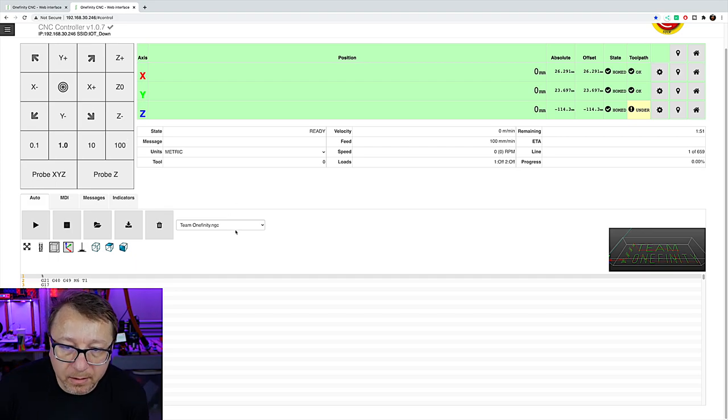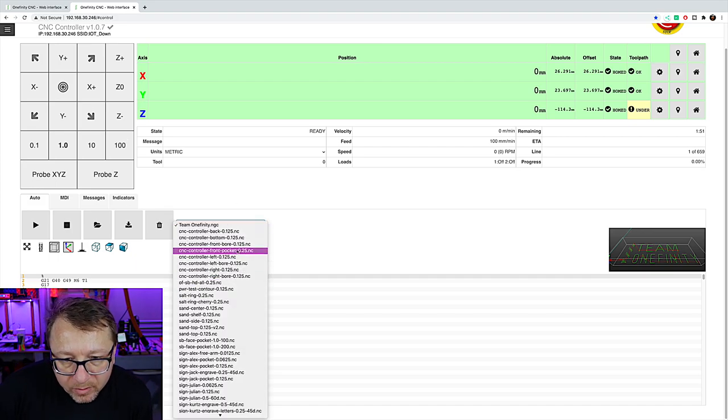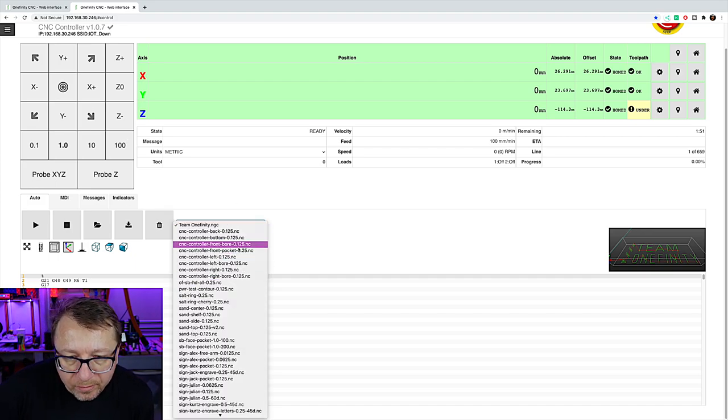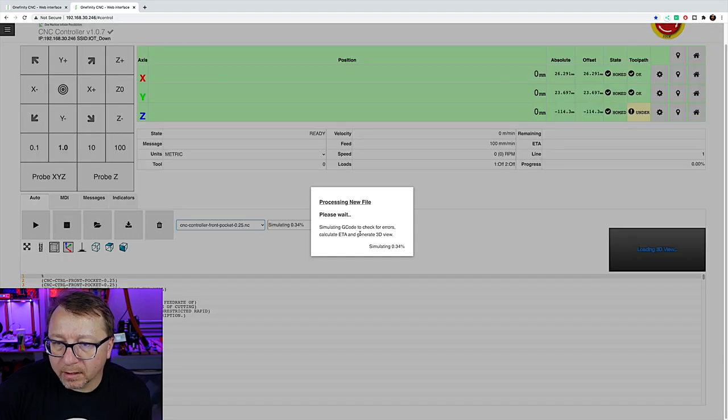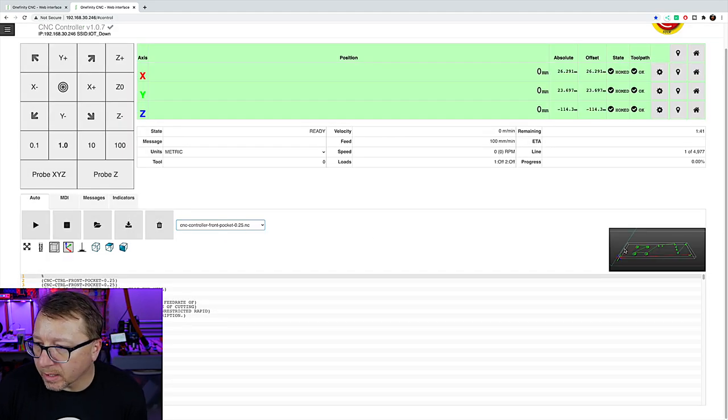Let's select the same thing that we did before. CNC controller front pocket. Processing new file. Simulating. Okay.